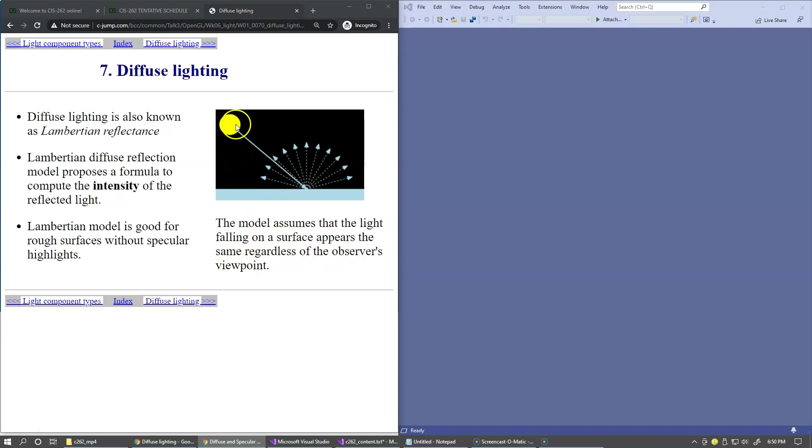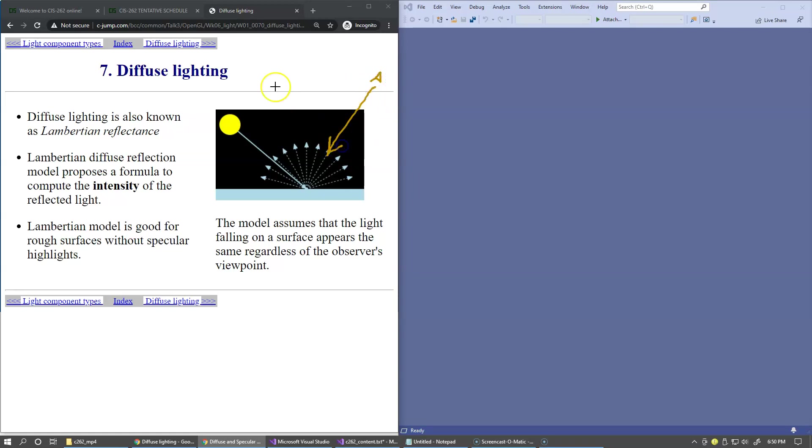So this is the source of light, and this is a pixel on the surface. Regardless where the camera position is, our observer of the scene could be located right here and look down this way, or they could be standing right here and looking down this way.